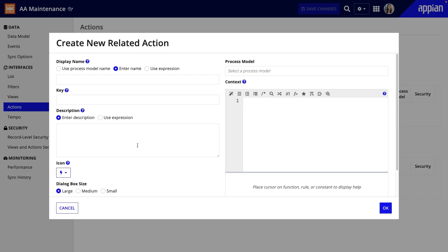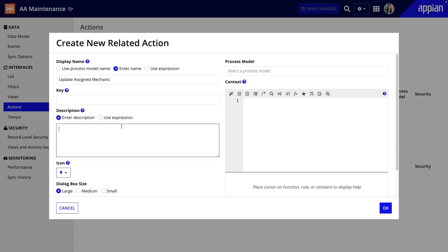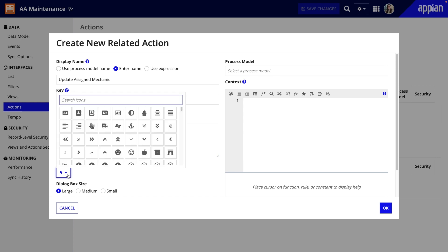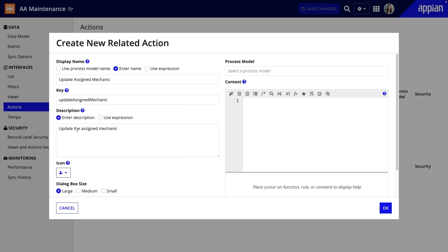Because this action happens to a specific maintenance record, it is a related action. I'll name it Update Assigned Mechanic, keep the default key, and give it a description. Then, I'll change the icon to a user so it fits the action.